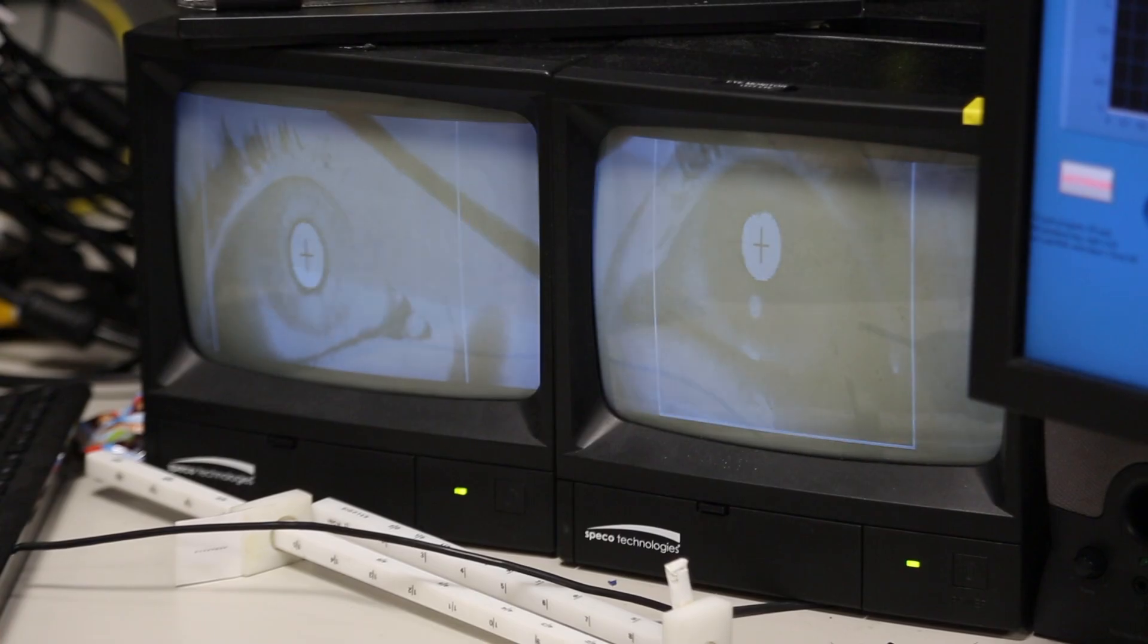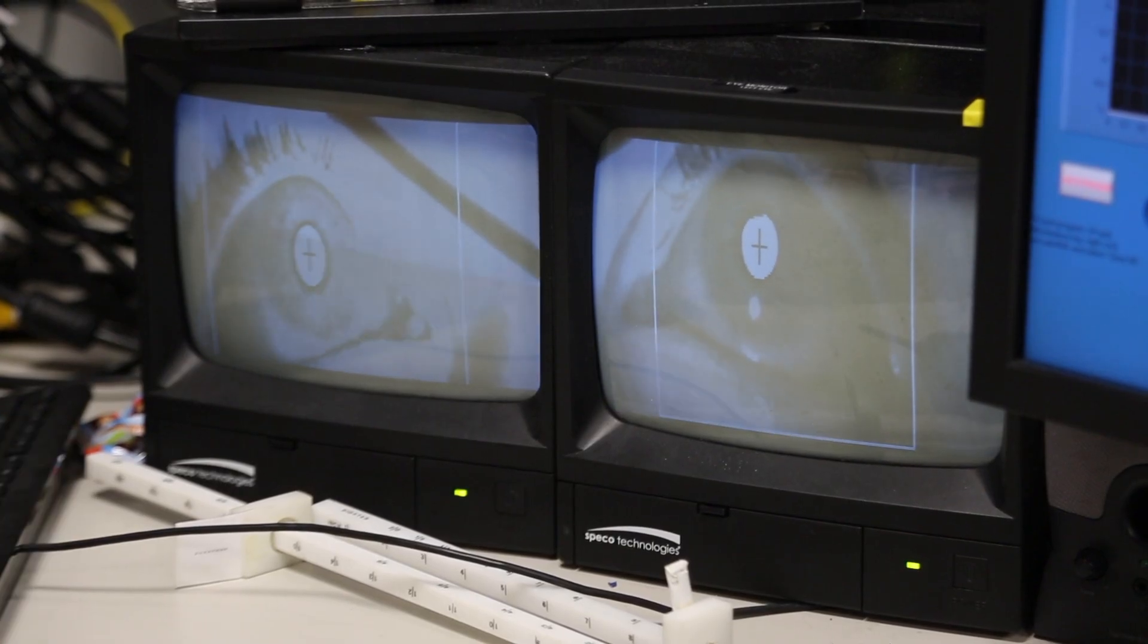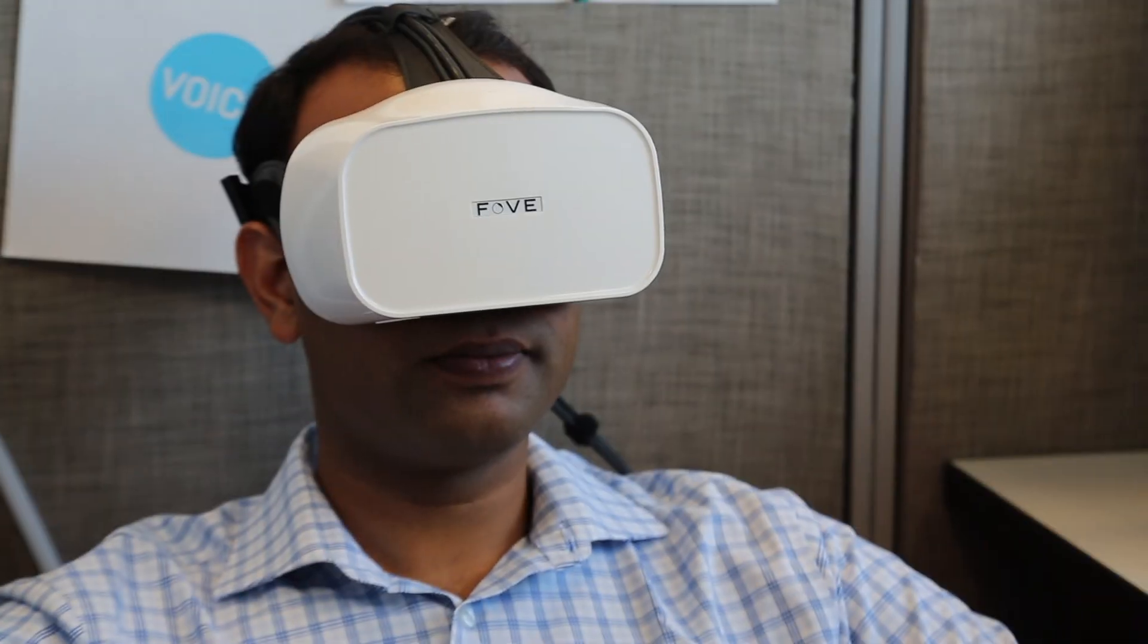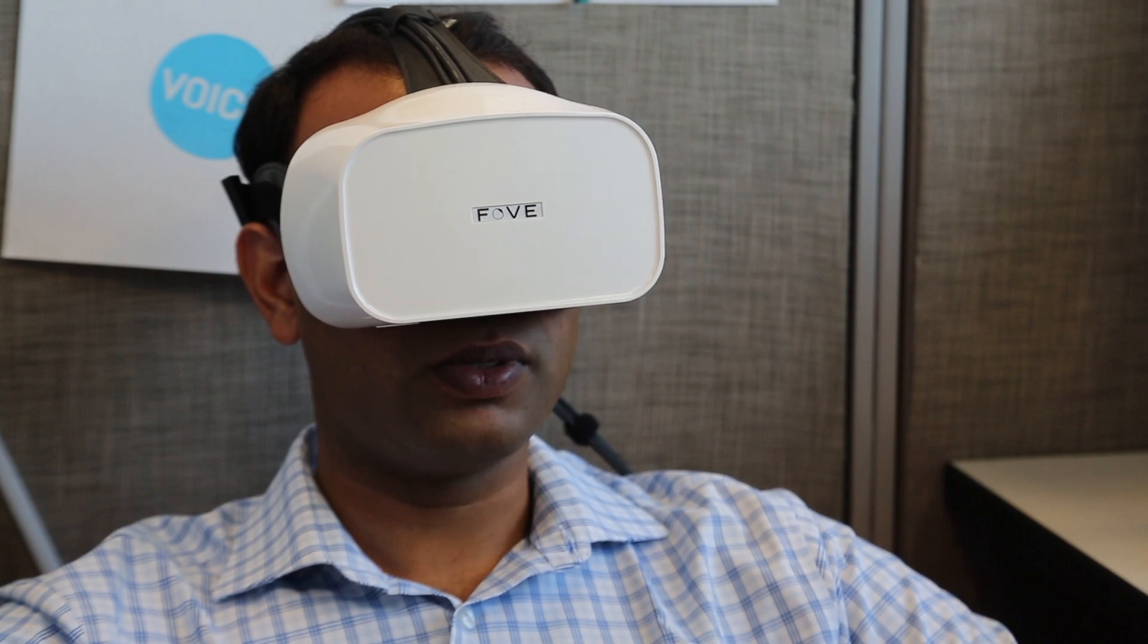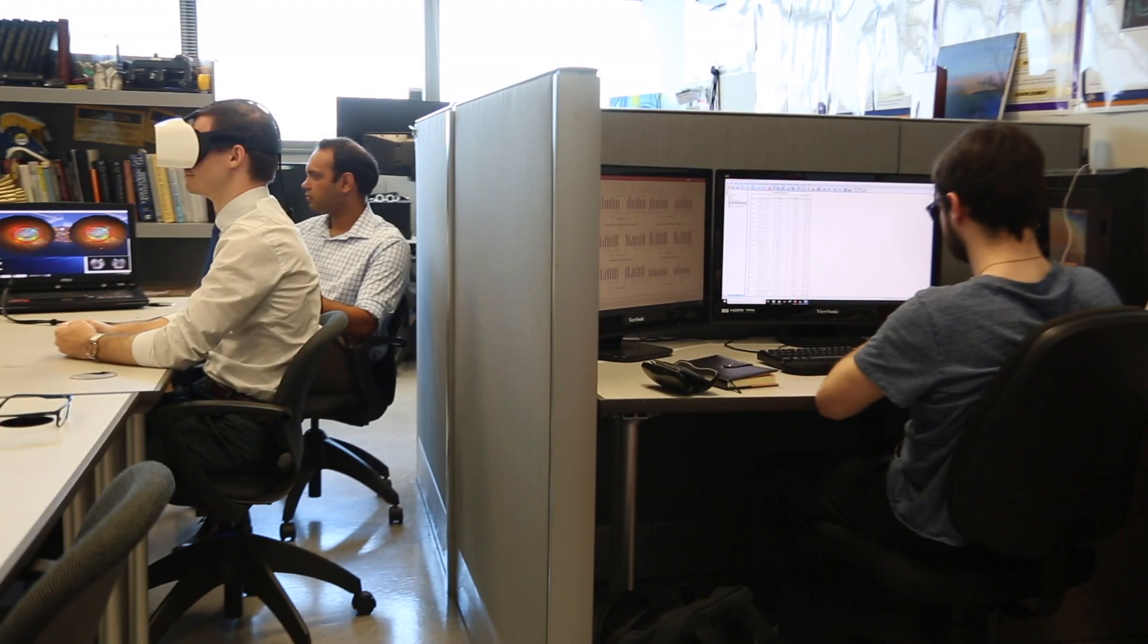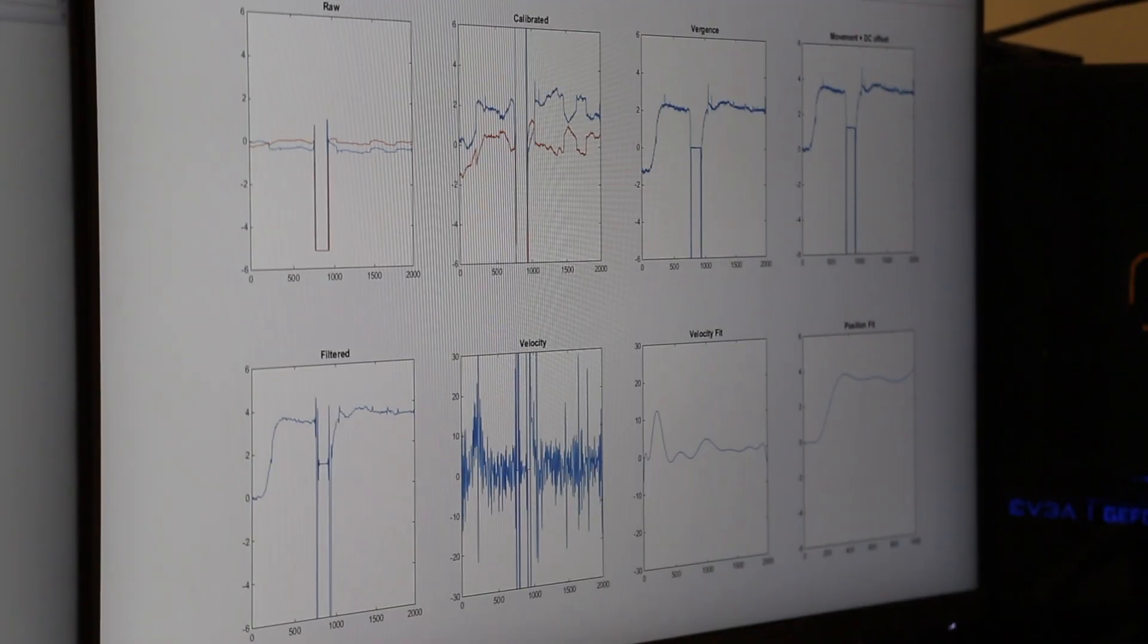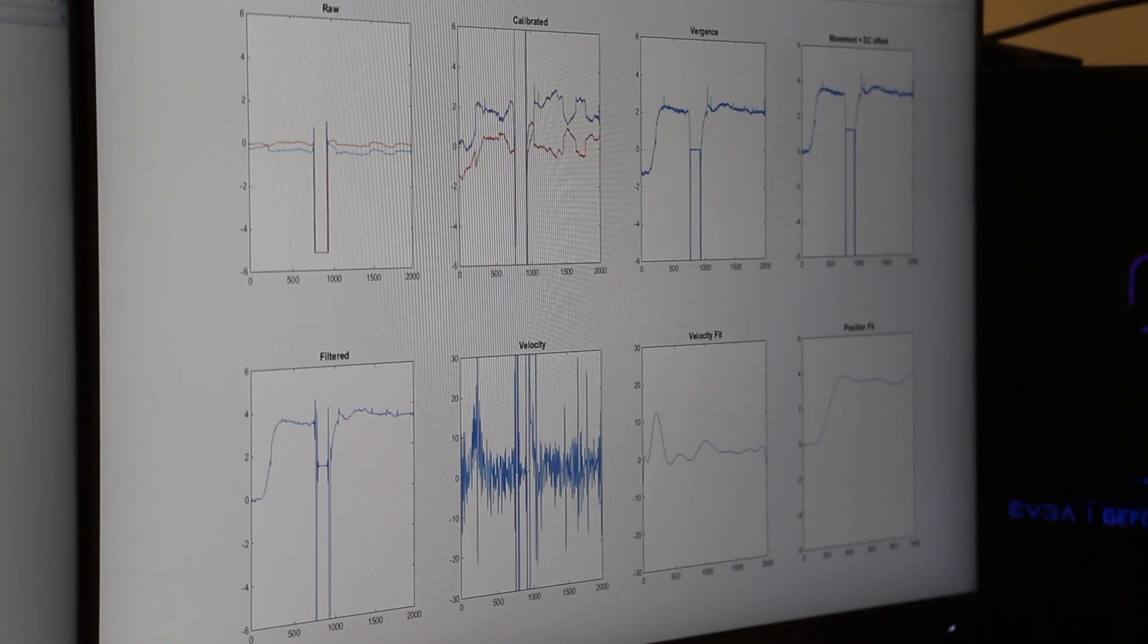If you use vision therapy, you can actually rehabilitate the visual system. So one of the binocular dysfunctions that we are specializing in is called convergence insufficiency, which is present in about 5% of the population, which is roughly 24 million people.